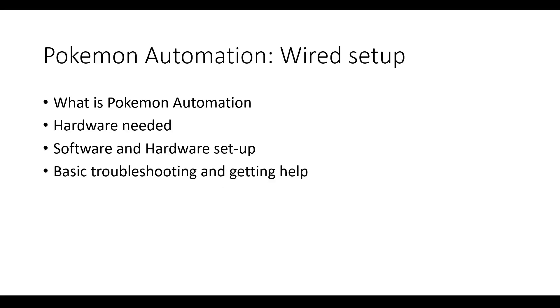This video is an overview of Pokemon automation and how to set it up with a wired setup. This video will go over the topics listed on screen. Chapters and timestamps will be in the video description.